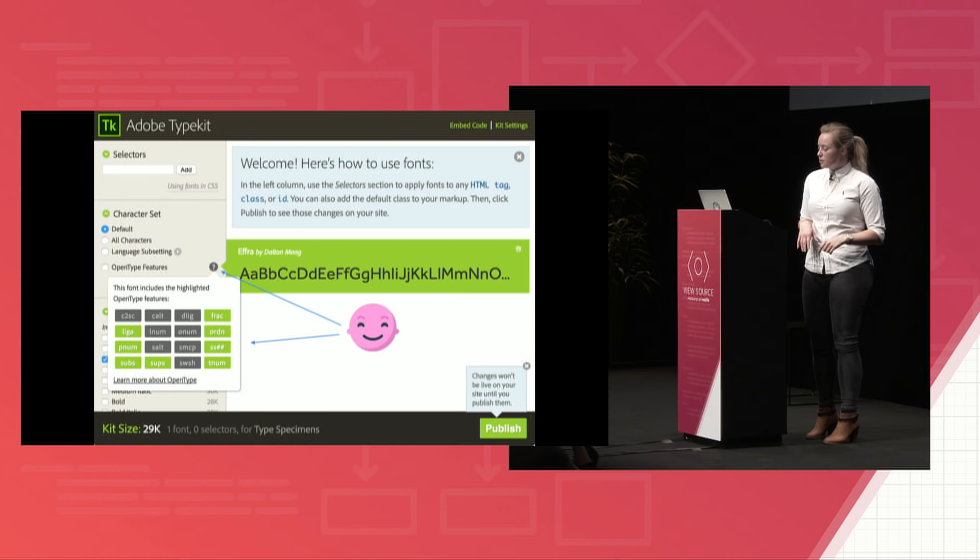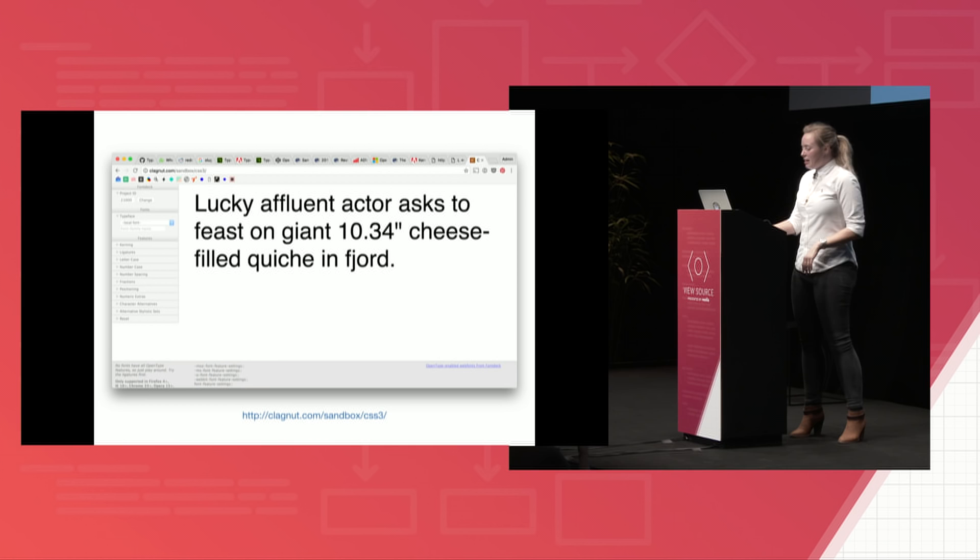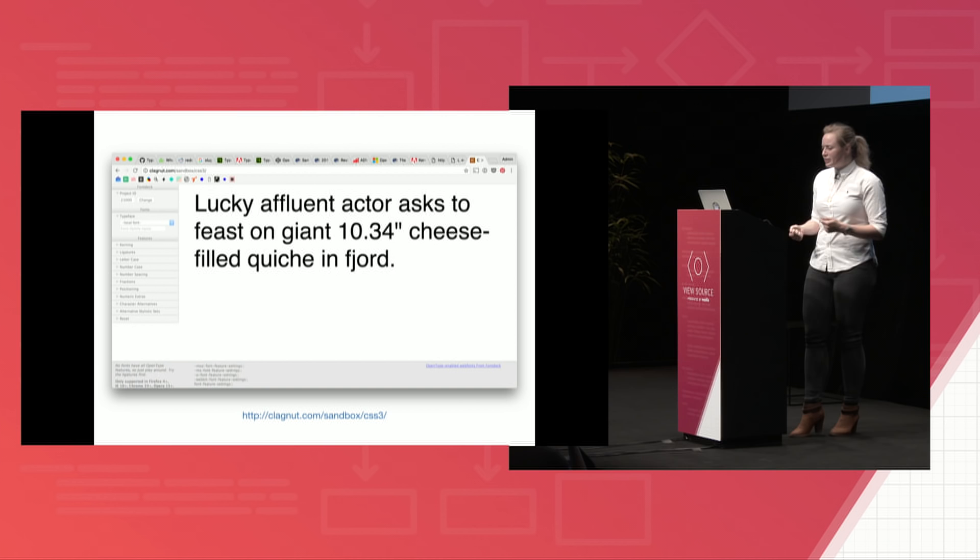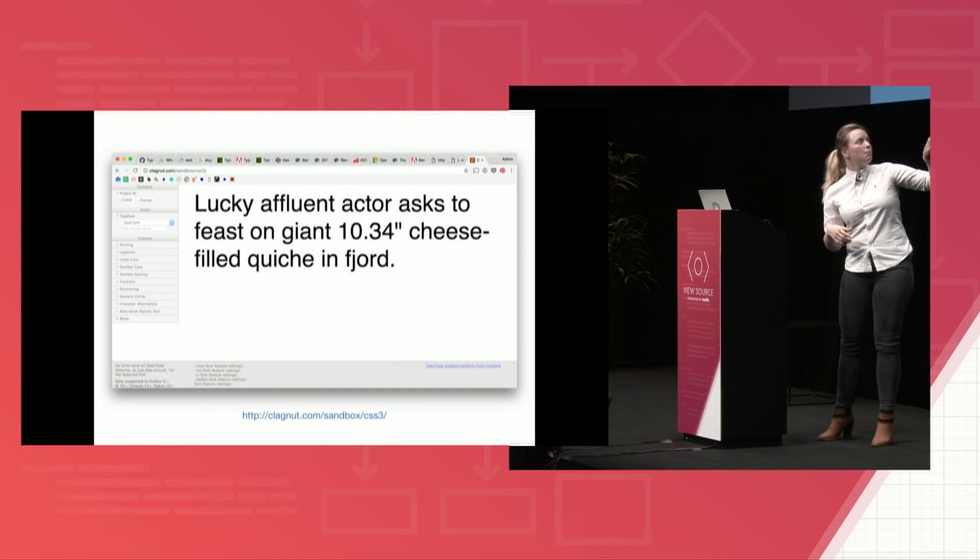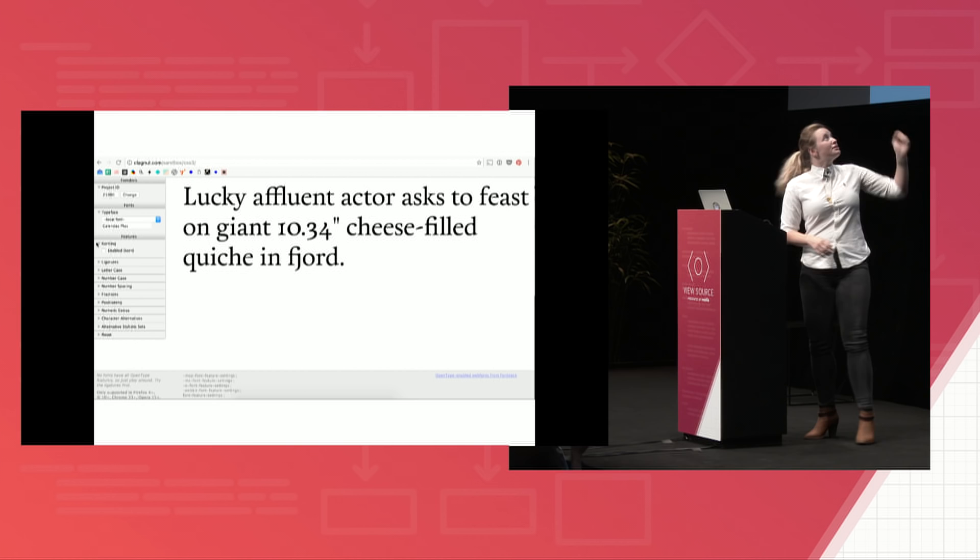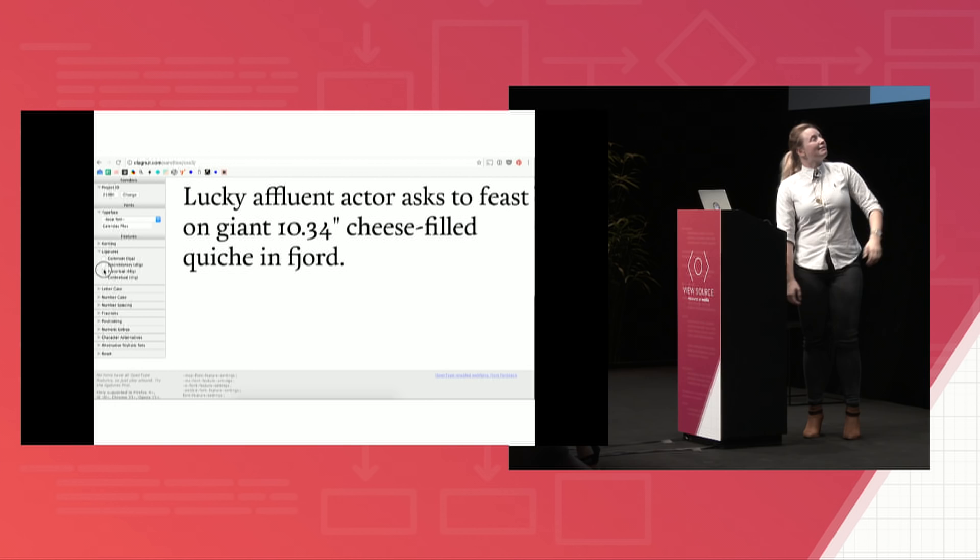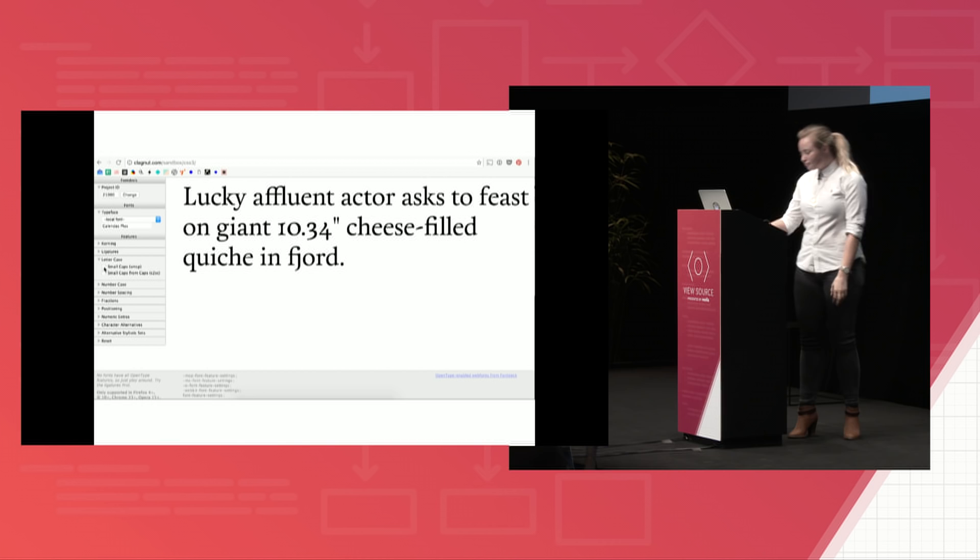For Google fonts, or fonts you have locally on your machine, you kind of need to do a little more digging. So in these instances, there are open type sandboxes. So the sandbox I'm using here is hosted at the URL, which is clagnet.com/sandbox/CSS3. And I really like this one because you kind of just click things to see if it exists in the typeface or not.